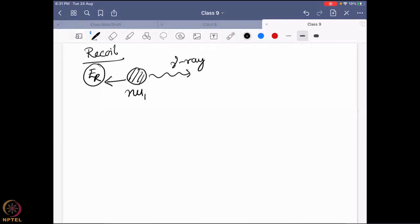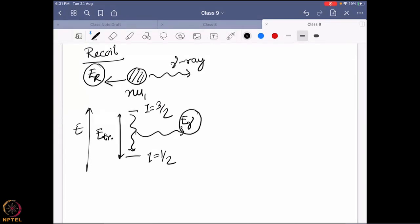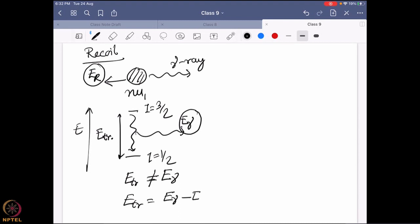So where is the energy actually going? What is going to happen is the following. So over there, I equal to three by two, I equal to half — this is leaving E_gamma. But this gamma ray energy will not be the same as the transition energy, because E_transition will not be equal to E_gamma. Some of the energy will be lost as recoil energy E_R. So I can write it as: E_gamma minus E_R. Some of the energy will be lost as recoil energy.